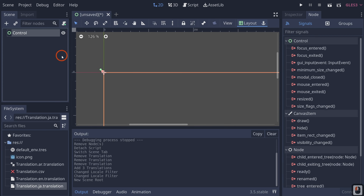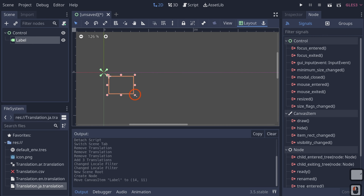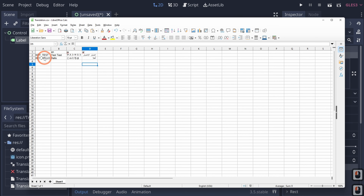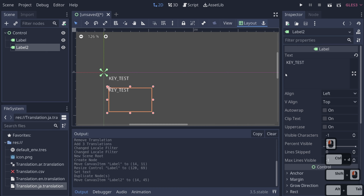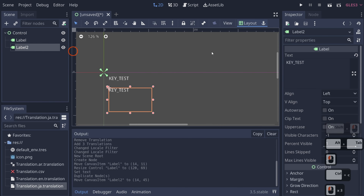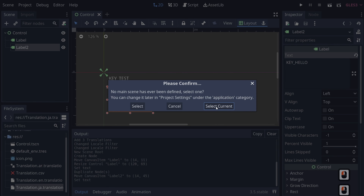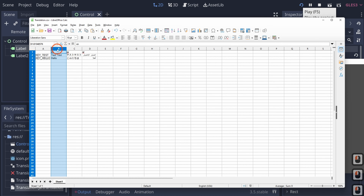If we click our user interface, right-click, add a child node, and add a Label — this works for anything, not just labels. We make it a decent size, go to our Inspector, click on the Text field, and type one of our keys: key_test. Then we duplicate the label, drag it down, and set the text to key_hello. We control-S to save the scene. When we hit play, it says 'test test' and 'hello' because it defaults to English first.